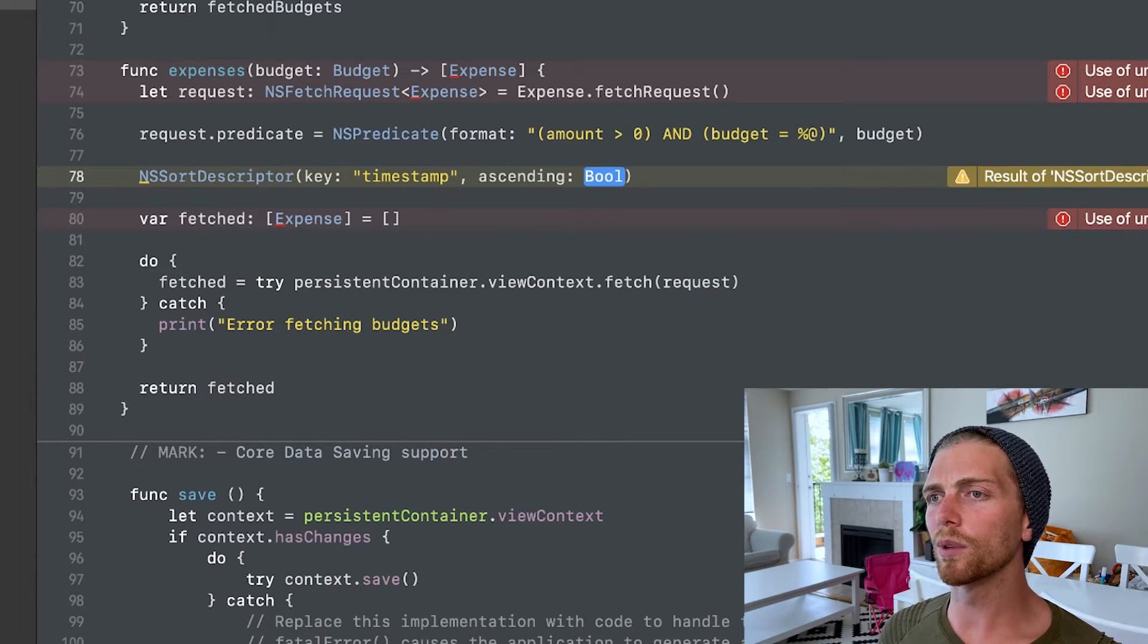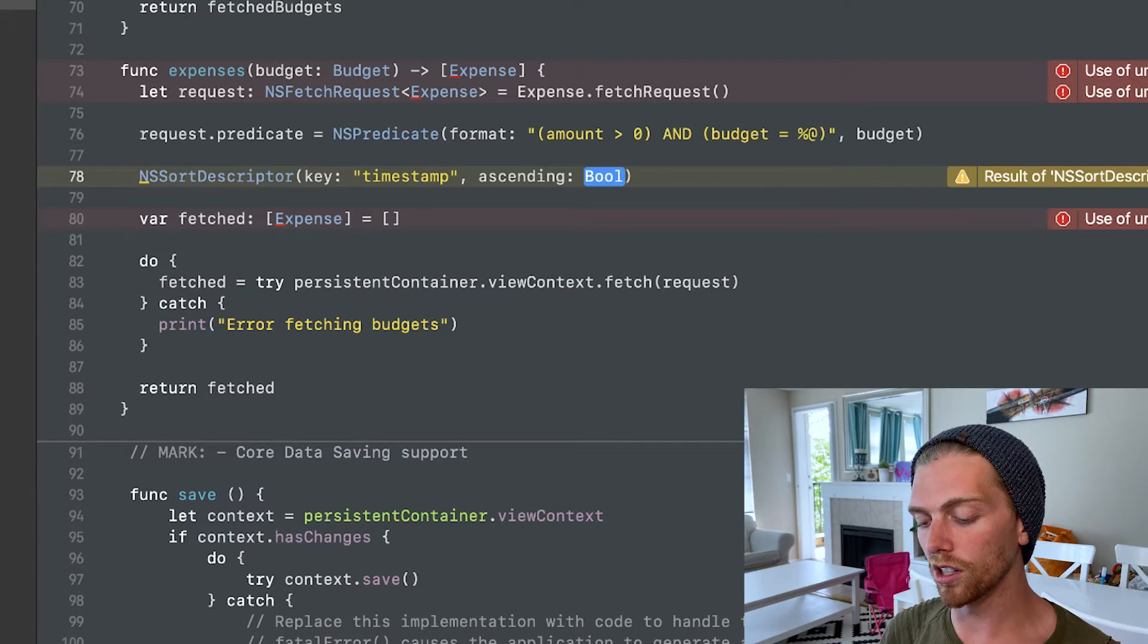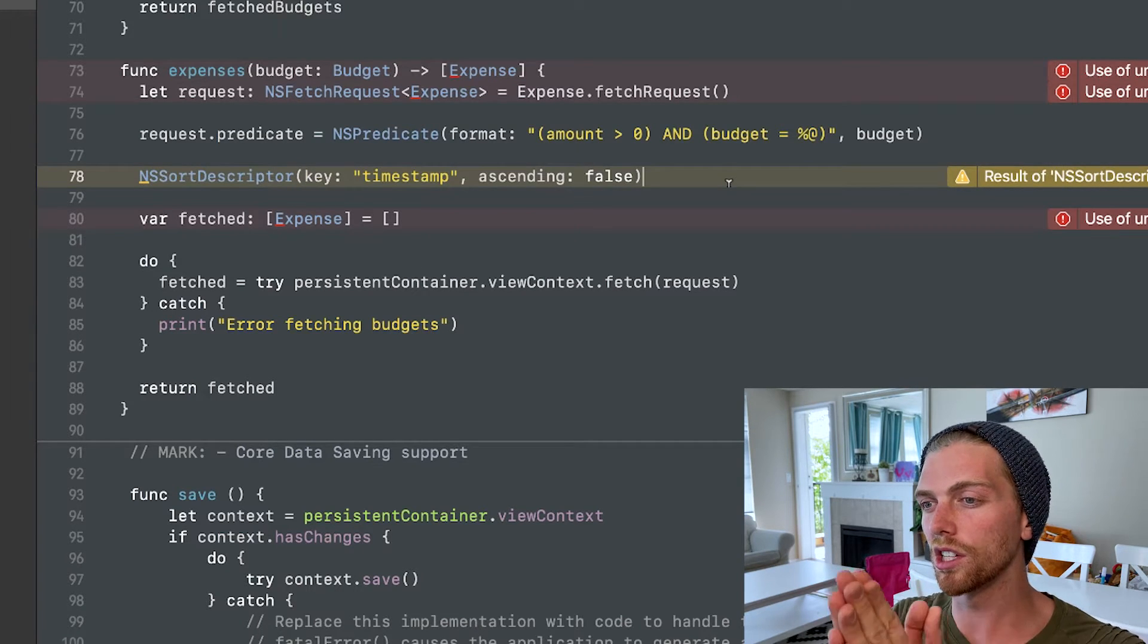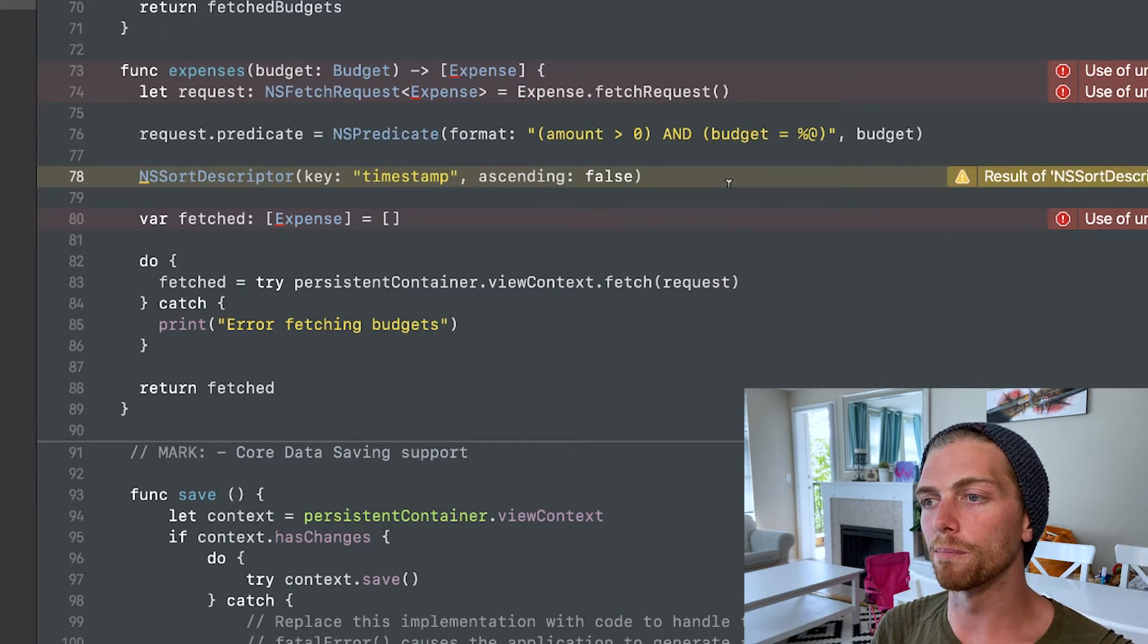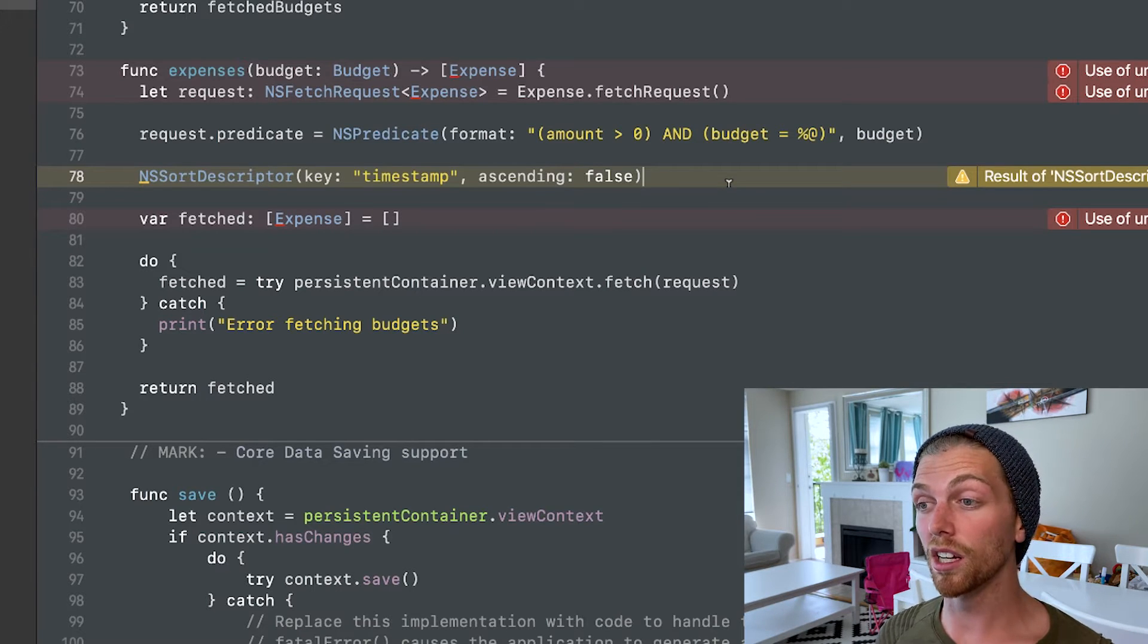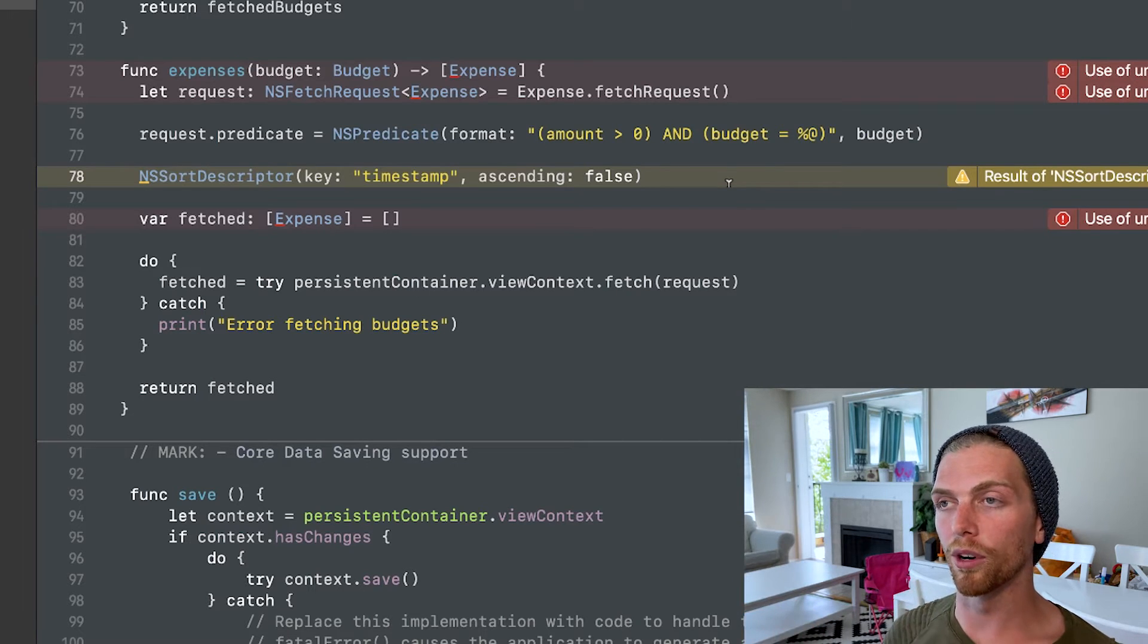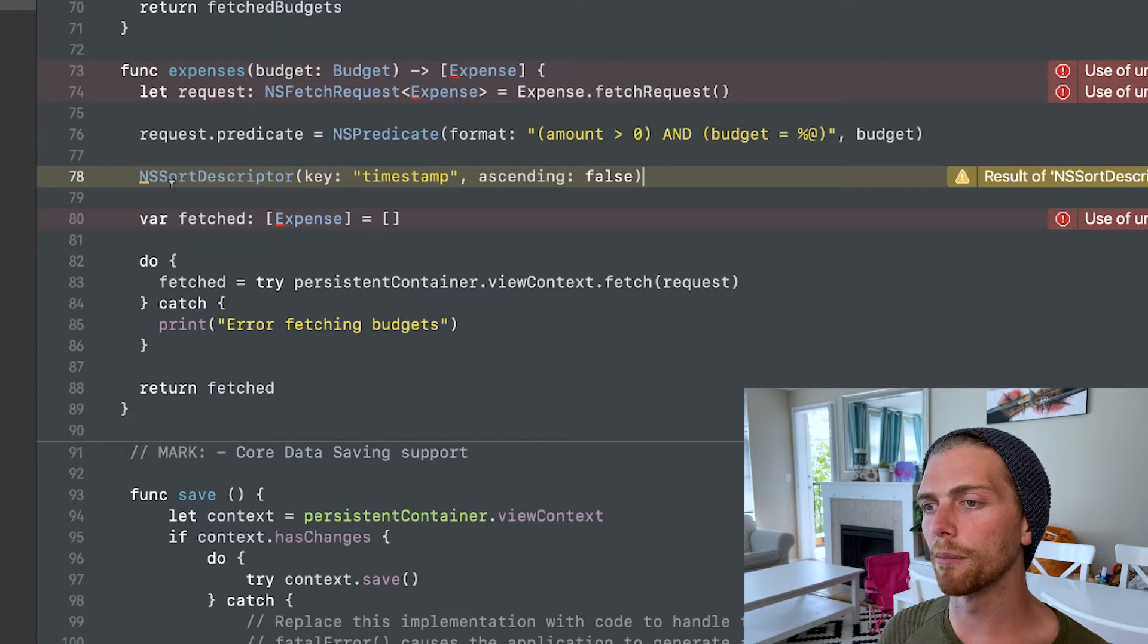And when we're dealing with dates, the highest value, like the most recent date to be on top, would be in descending order. So I'm going to put in false here. And I can create many of these sort descriptors. I could say, all right, so first sort by timestamp. And if I have two budgets for the exact same timestamp, maybe order them by the name of the budget or the amount of the budget. In fact, I could just create a sort descriptor that's based on amount, right? I want to see the most expensive thing on top and the least expensive thing on the bottom. But right now, I'm just going to go with timestamp.